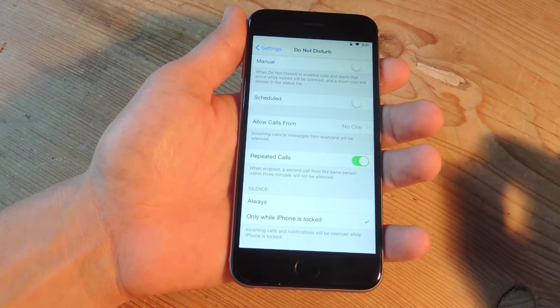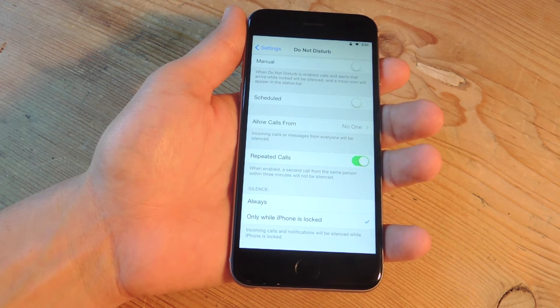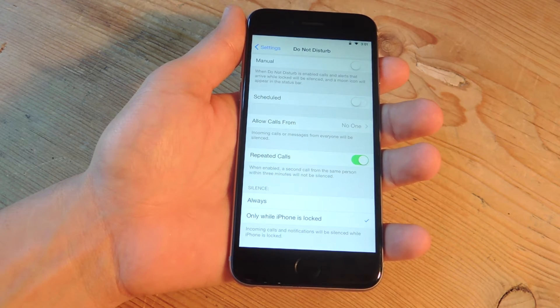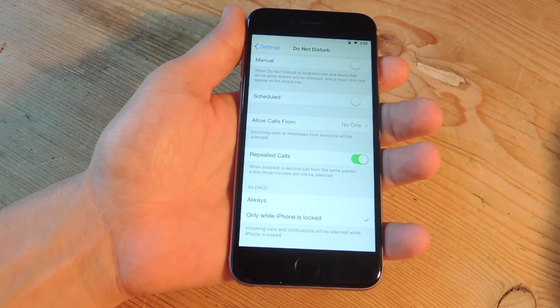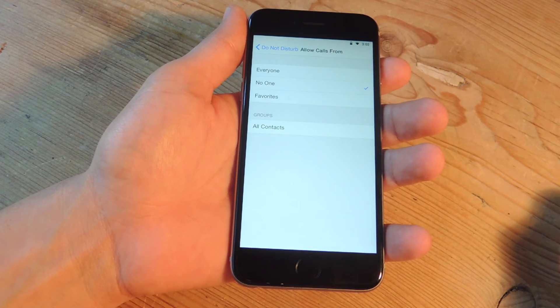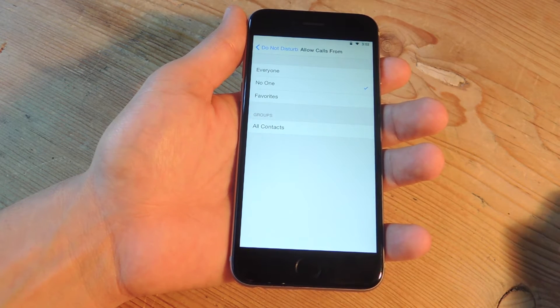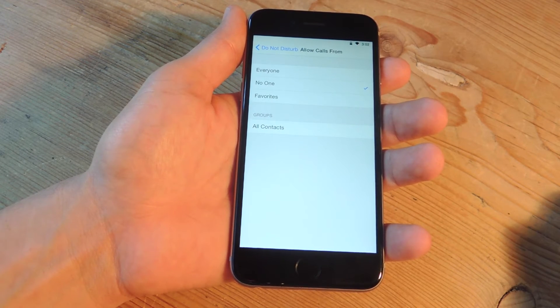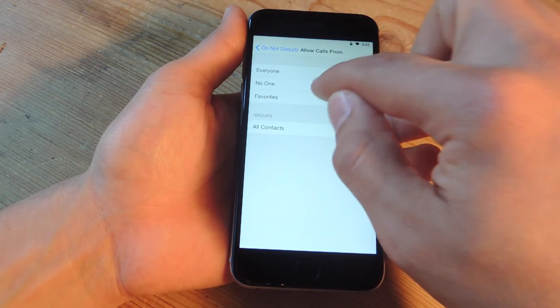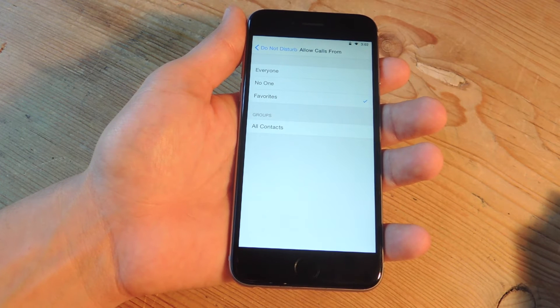Essentially what this does is create a list of people that it excludes from the do not disturb feature. You go right here and because you cannot add individual contacts we're just going to go ahead and mark favorites.